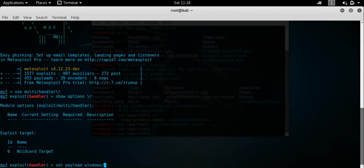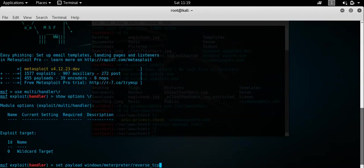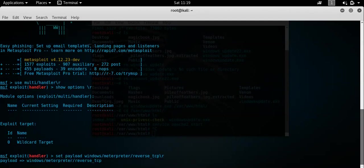The payload we are using is a Windows meterpreter and it's a reverse TCP. Computer froze a little bit there. There we go.